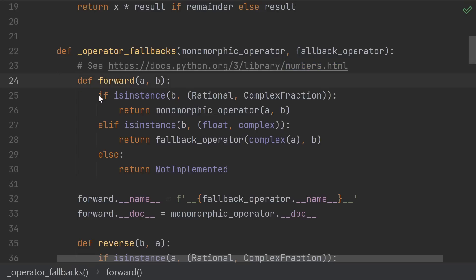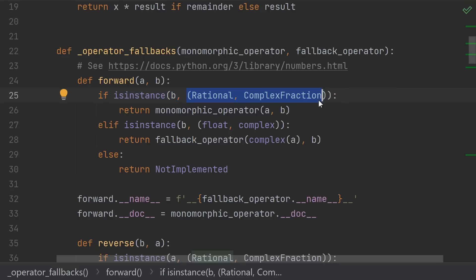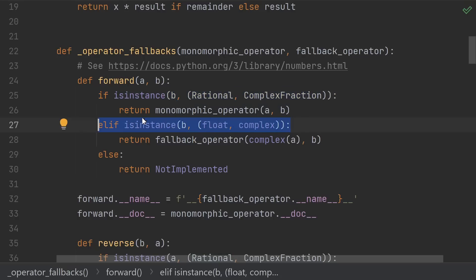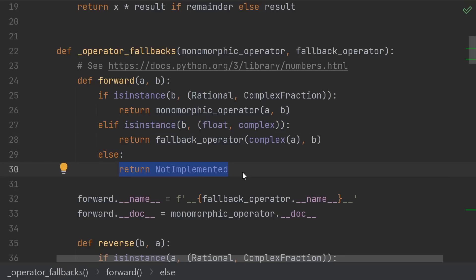For the forward pass, we check to see if the other argument has a type that we specifically support. In our case, that's any other exact rational number or another complex fraction. Otherwise, we check to see if we should fall back to floating-point arithmetic. The way that Python lets you signal to let the other argument try its reverse method is by returning not implemented, or if this function wasn't defined at all.